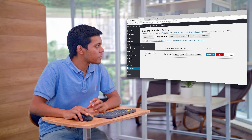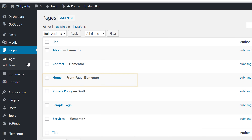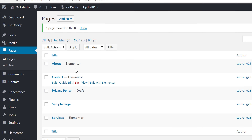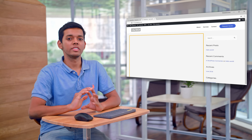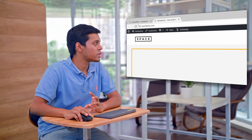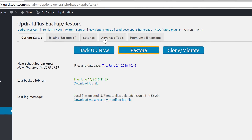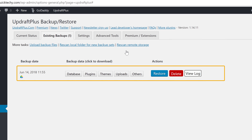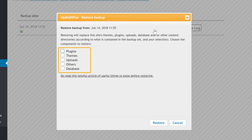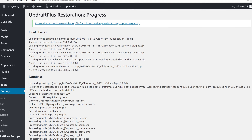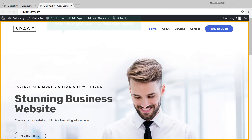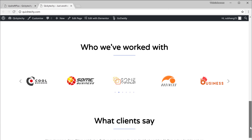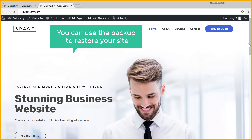So let's try it out. I'm going to go into Pages and let's say I delete the home page. Now if I go to the site and click Refresh, you can see that our home page is gone. Now if you want to restore the home page, all you have to do is go to Updraft, click Restore, and select the backup which you want to restore. Now choose all the options here and click Restore to restore your site. Now if we go to our site and click Refresh, you can see that we have got our home page again. So this is how you can use the backup to restore your site.